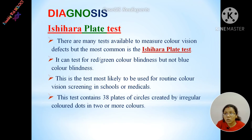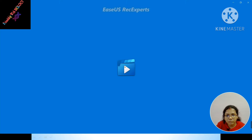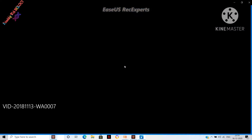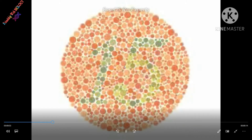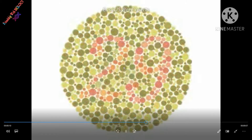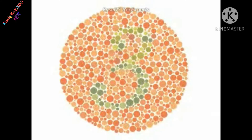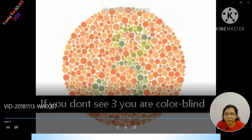How can we diagnose color blindness? We can diagnose color blindness using the Ishihara plate test. If you don't see the number 15 in the test plate, you are colorblind. If you don't see 29, you are colorblind. If you don't see 3, you are colorblind.